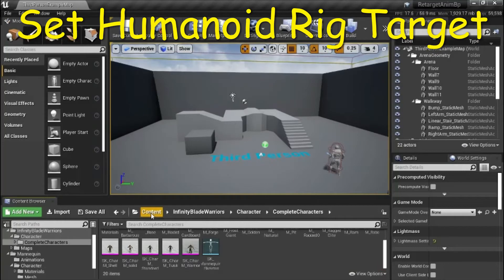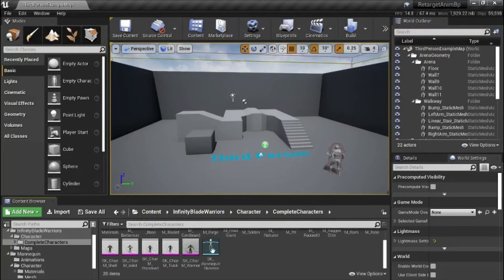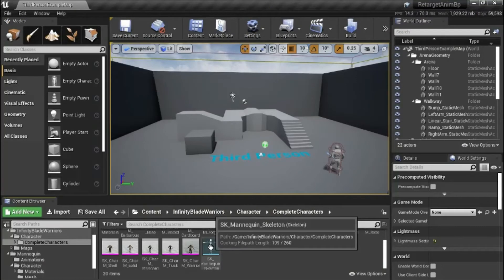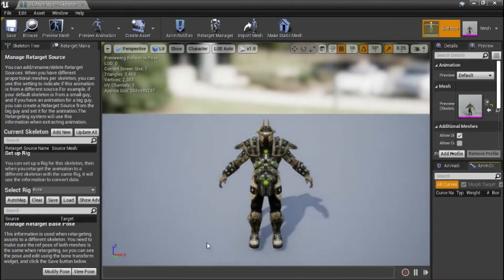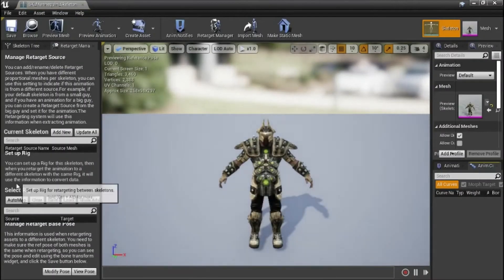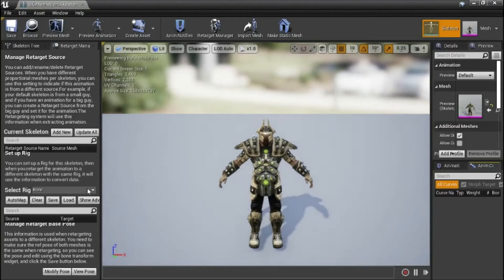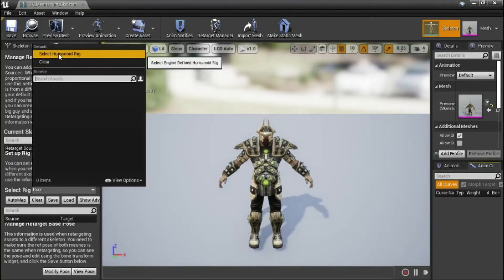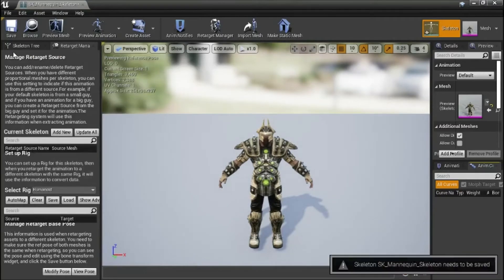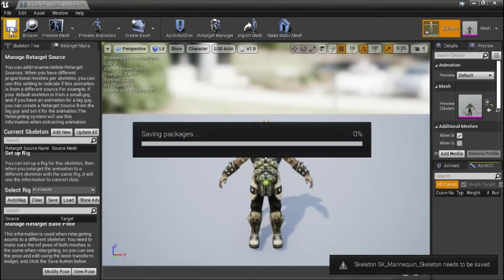Under content, Infinity Blade Warriors, character, complete characters, double click SK mannequin skeleton. Under select rig from the drop down, select humanoid rig, and save.